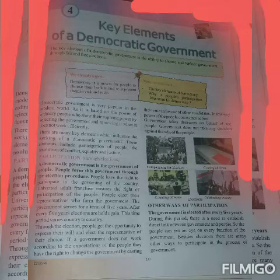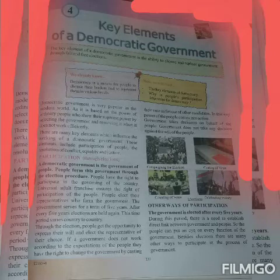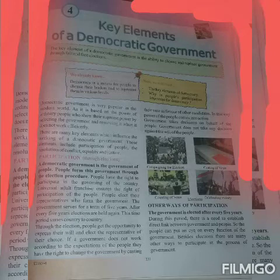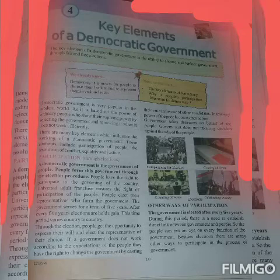After every five years, elections are held again. This time period varies from country to country.